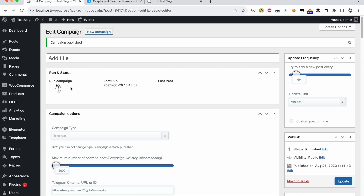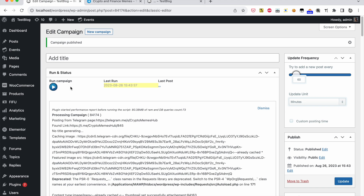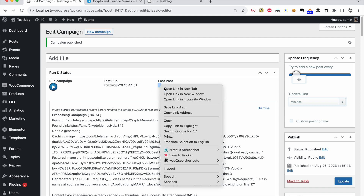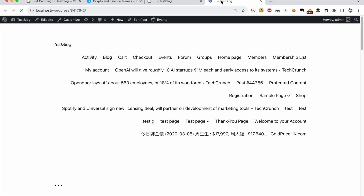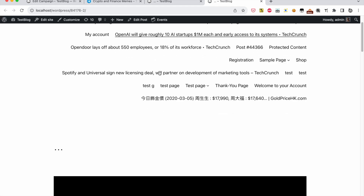We can run the campaign as many times as we like. New post added successfully.